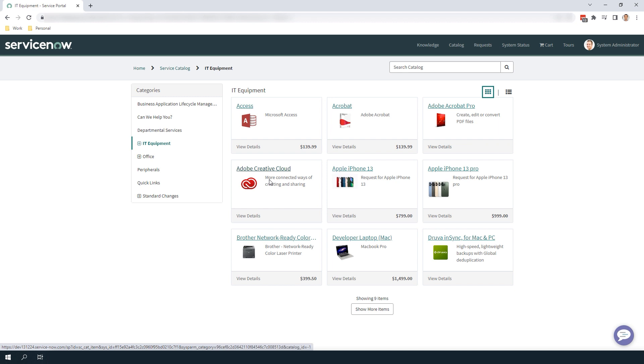And it's as simple as that. Creating a new Service Catalog category is a fairly simple task to do, and it can help organize your Service Catalog in a matter of minutes. Thank you for watching this Glidefast Consulting ServiceNow tutorial, and don't forget to subscribe to our channel for more videos like this.